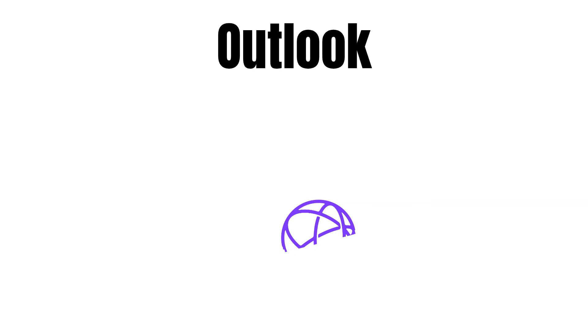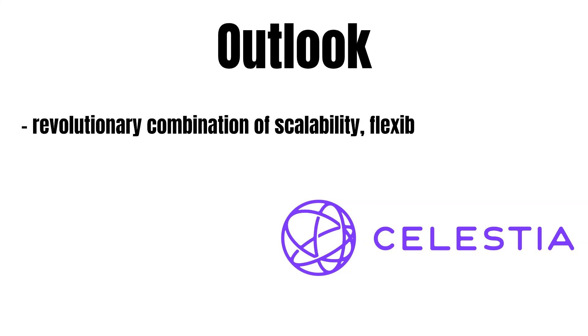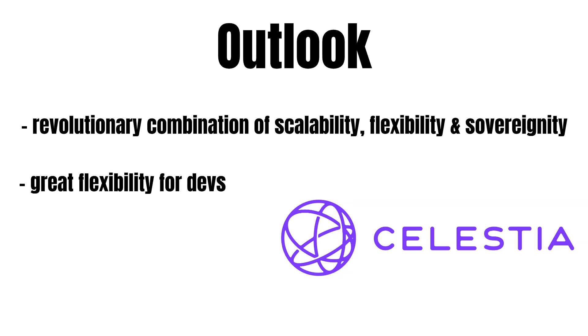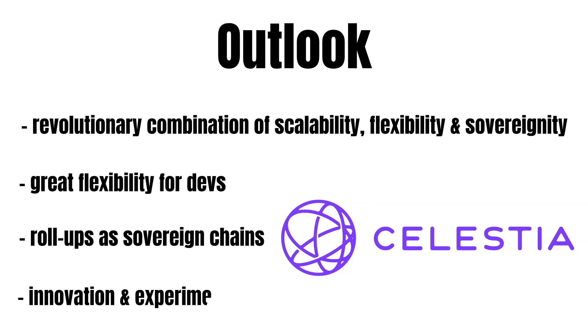Considering the revolutionary vision and its challenges, what is our outlook for Celestia? If Celestia succeeds, it can offer the crypto industry an unprecedented combination of scalability, flexibility and sovereignty. As outlined, we can expect modular blockchains to be the best solution available to scale. Also, since devs are no longer limited to any specific execution environment, they can enjoy greater flexibility while utilizing a solid consensus layer. Contrary to layer 2s on Ethereum, you can think of rollups on Celestia as sovereign chains. They can fork without significant security risks. We will likely see more innovation and willingness to experiment among Celestia rollups than on existing layer 1 ecosystems, since devs can deploy blockchains effortlessly.